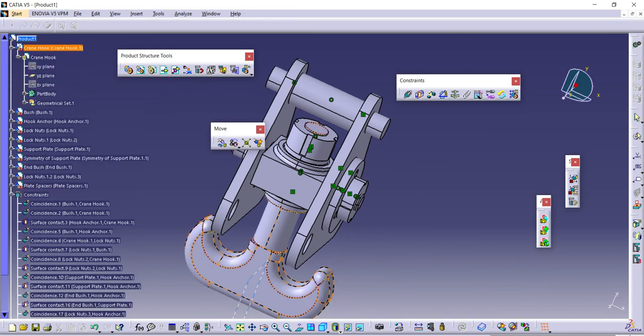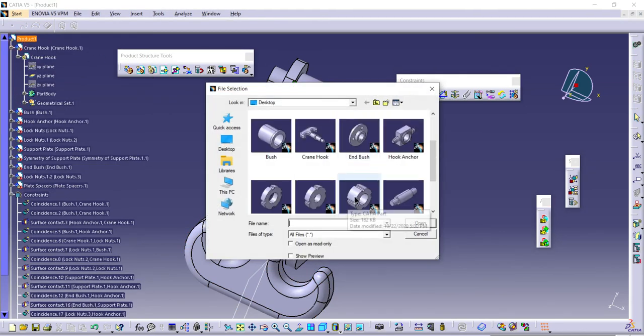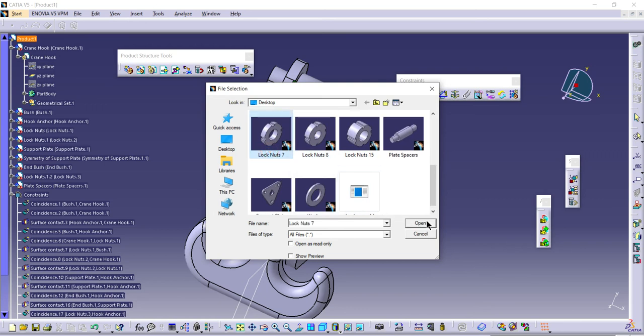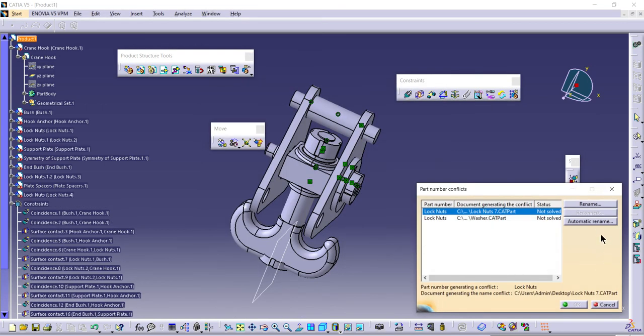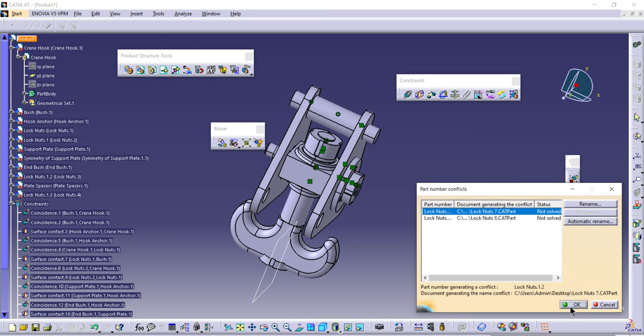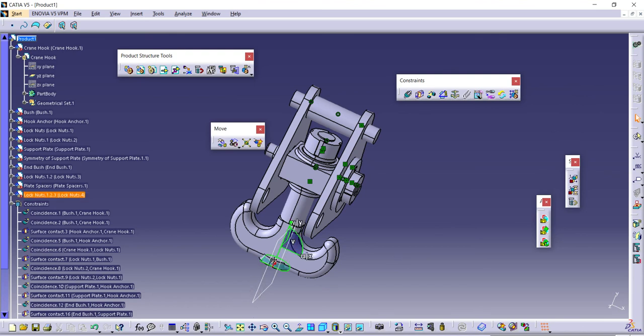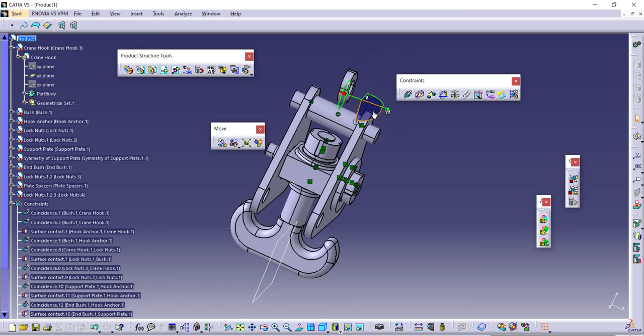Next component, I'll browse. Locknut 7, open, auto rename. Until the software solves it, it shows not solved. Once it is solved, it shows solved, then you can use it.